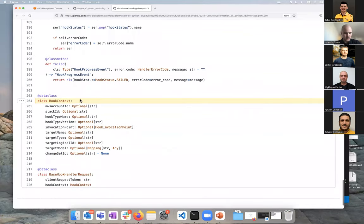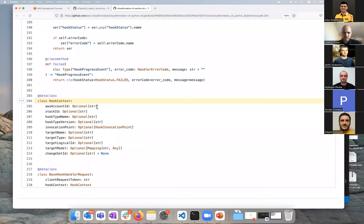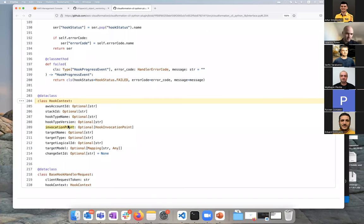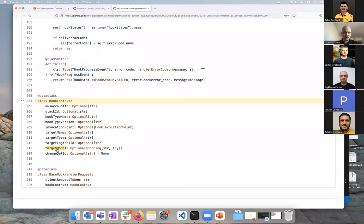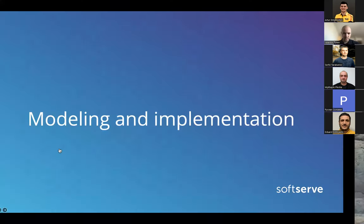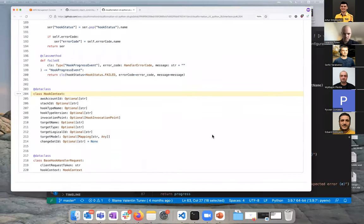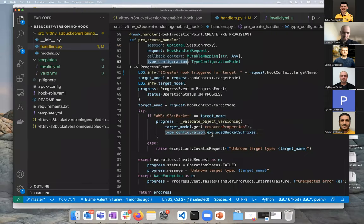We get some useful information: AWS account ID, for example, if you have some complex rules where you run some particular checks that depend on the AWS account, you're running a multi-account environment, you can use that to alter your logic. Stack ID, target name. The target name is basically the resource name. We'll see how we use it in the code. Target type and target model. This is the important stuff. This is basically the CloudFormation script. Let's go back to the code and I'll show you.